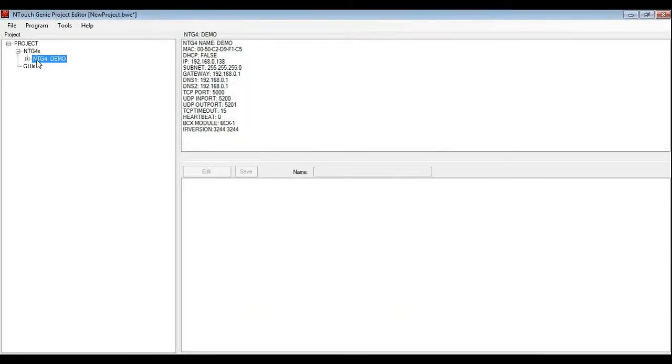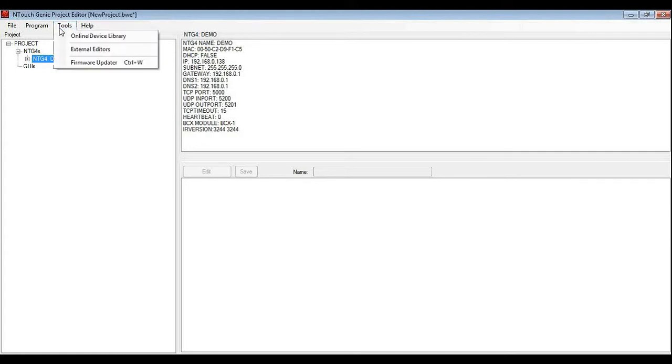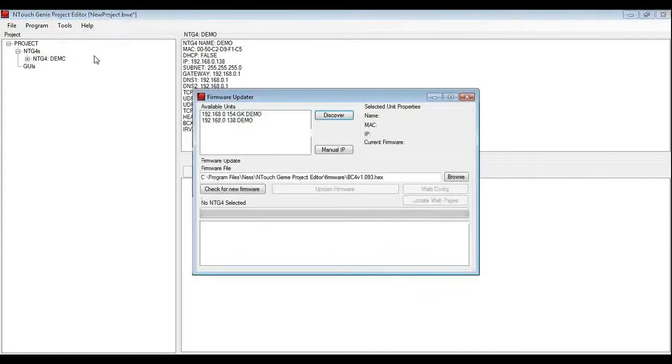Once we have got the genie set I can then update the firmware if it needs updating. And to do that I select the genie, click on tools, firmware updater and again it scans and we see the list of the genies we have got here.